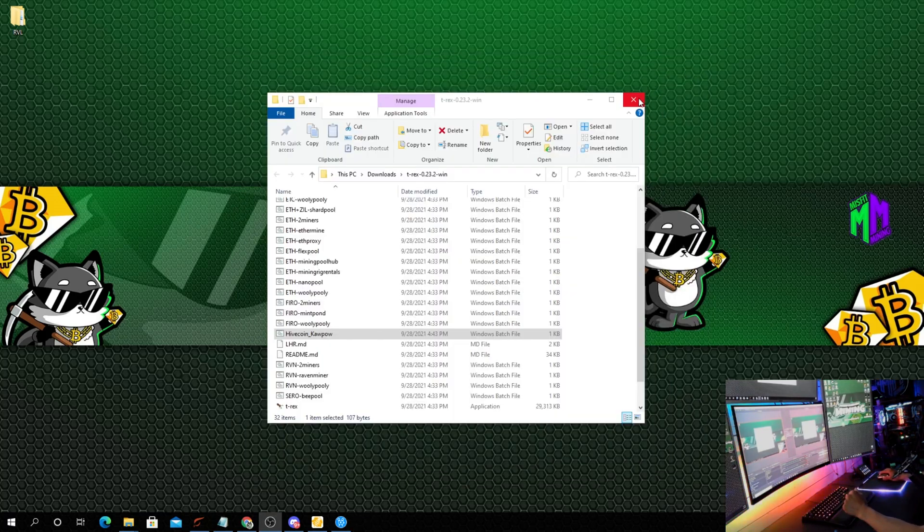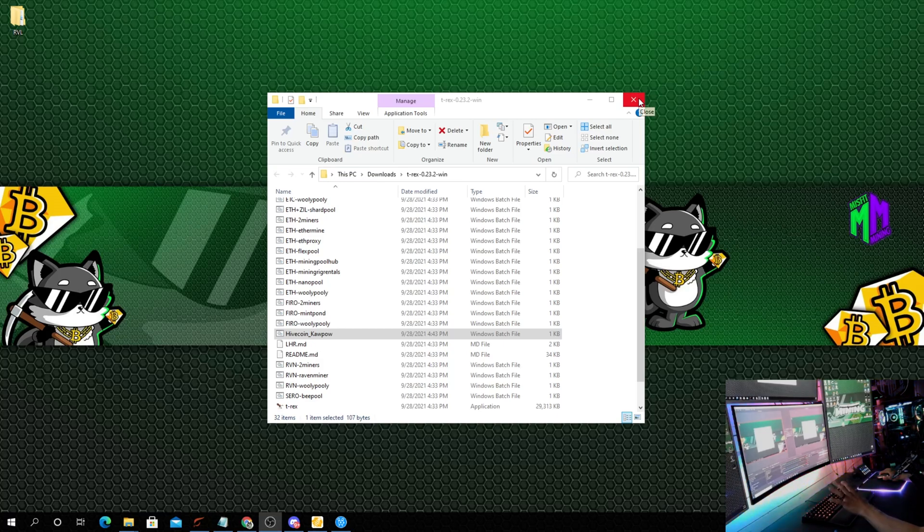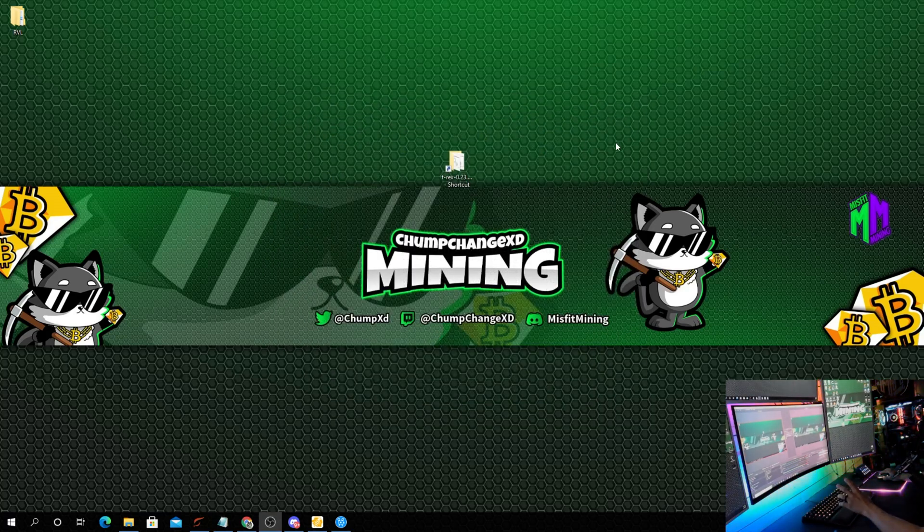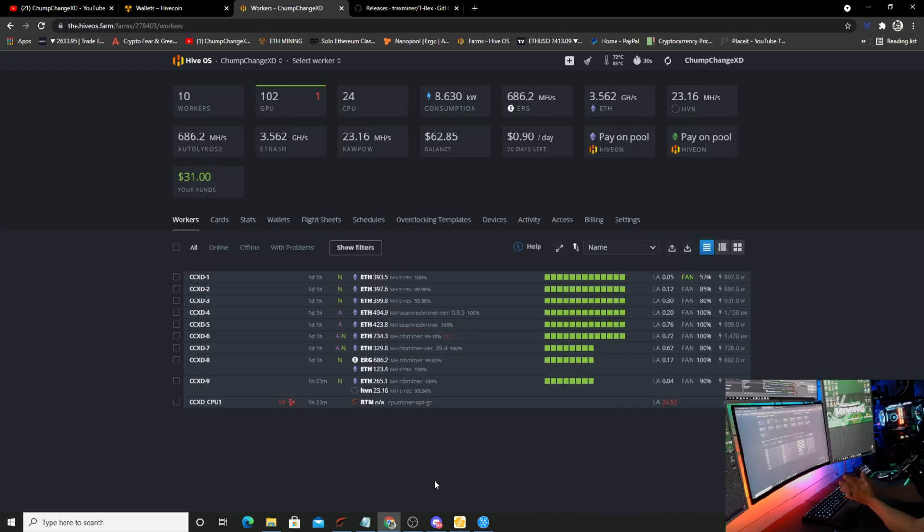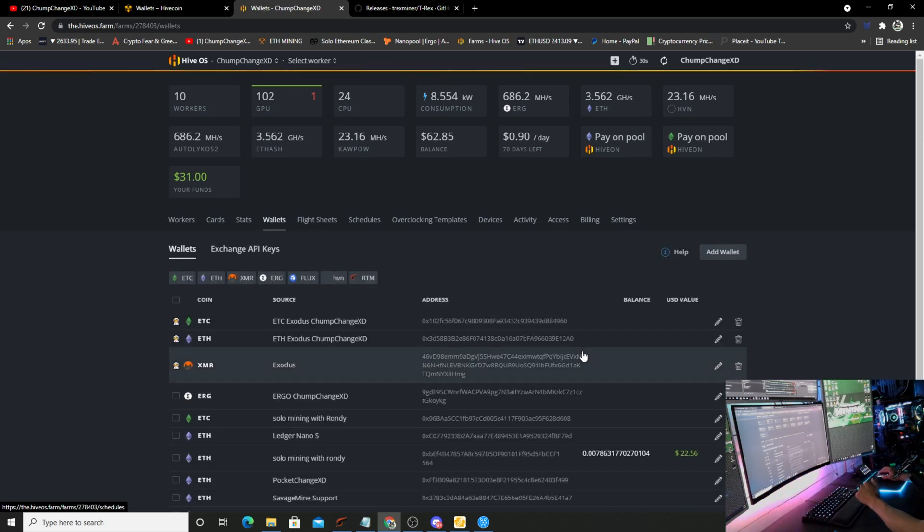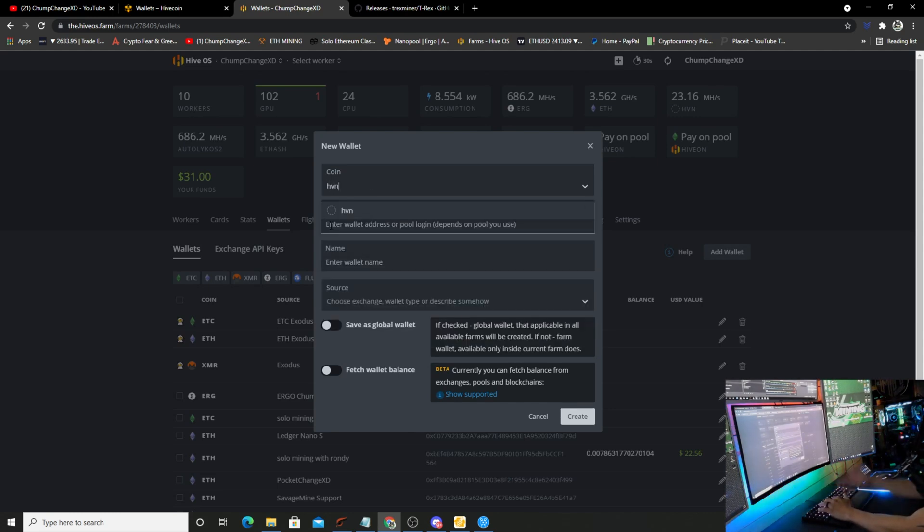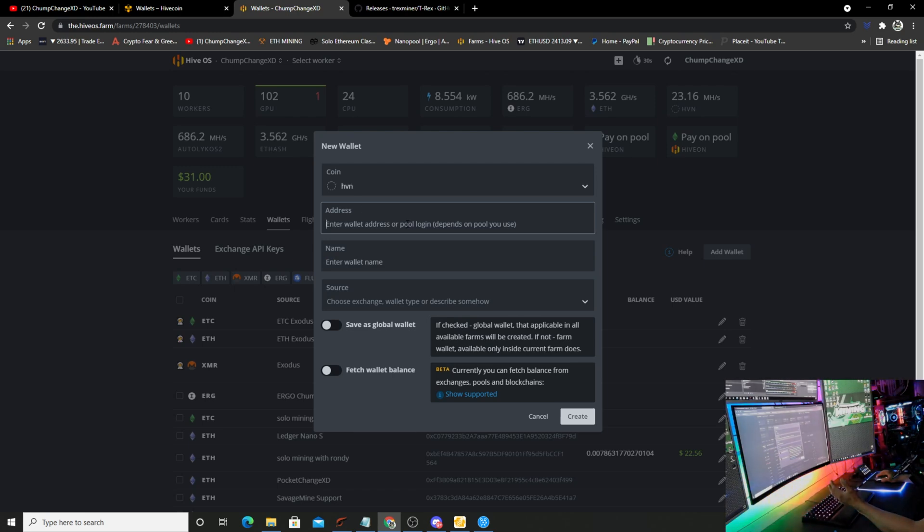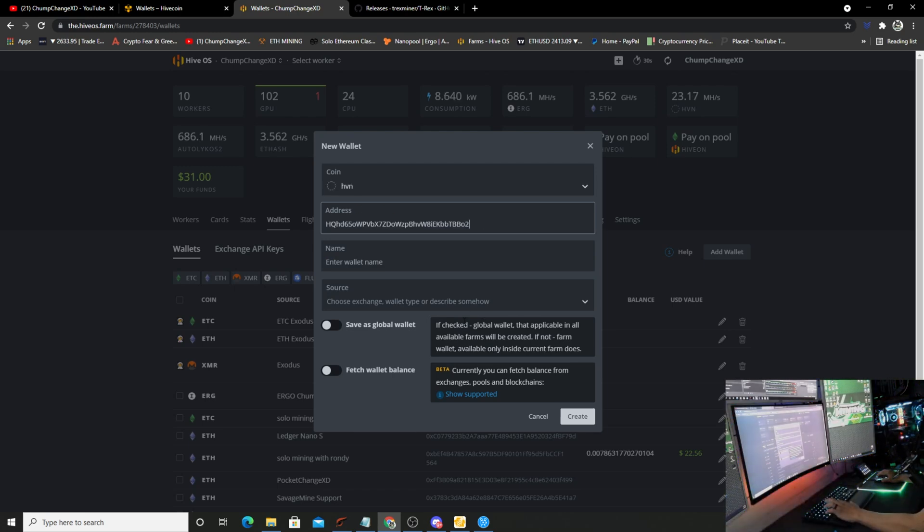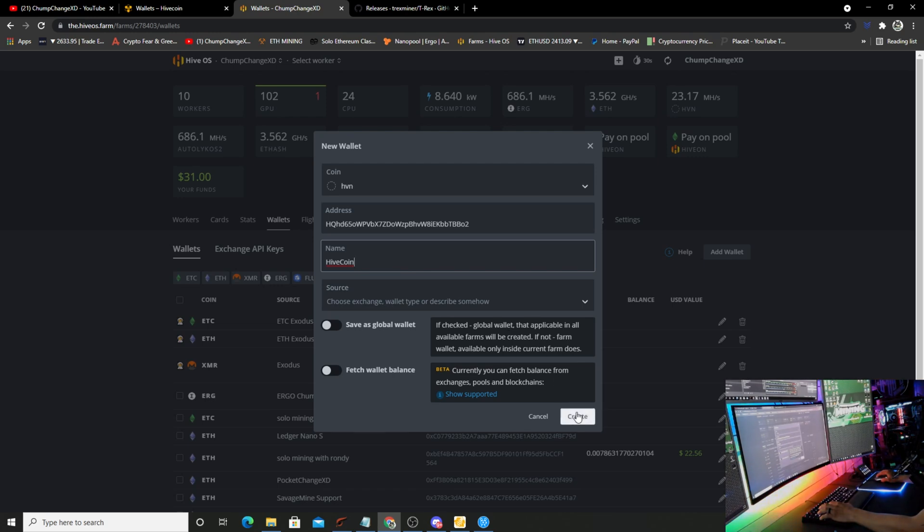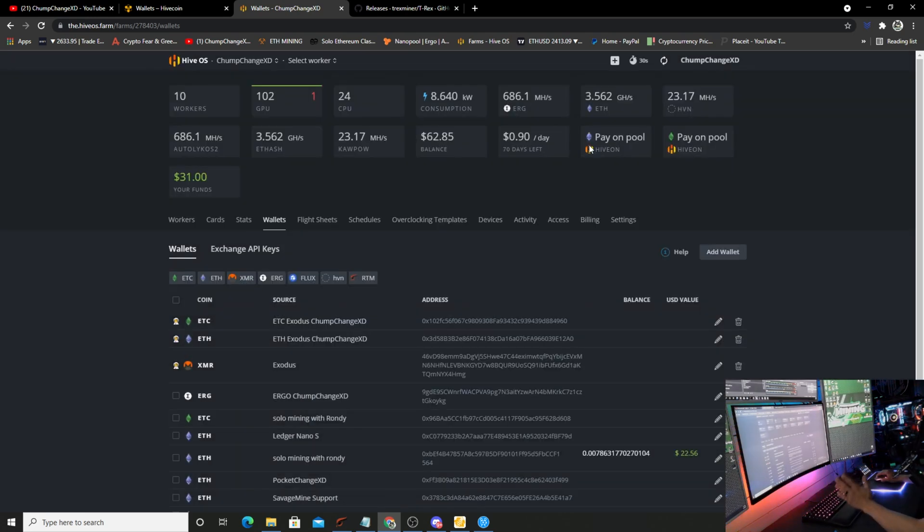I'm going to X this out because we're done here. Now what we're going to do is open up Hive OS and I'll show you how to make a flight sheet and add the coin in there. Here we are inside Hive OS. What we're going to do is come over here, go to Wallets. You're going to go to Add Wallet. We are going to type in HVN and it's just going to be a blank symbol because it really doesn't exist yet. You're going to put your address in, paste that in there, and then we're going to type in the worker name Hive Coin and create. I'm not going to create it because I really don't need it - I already have one.